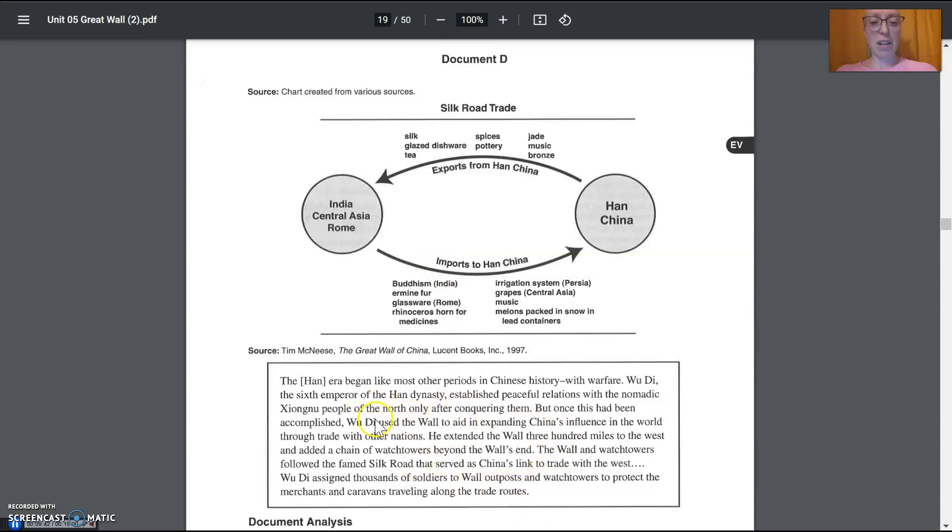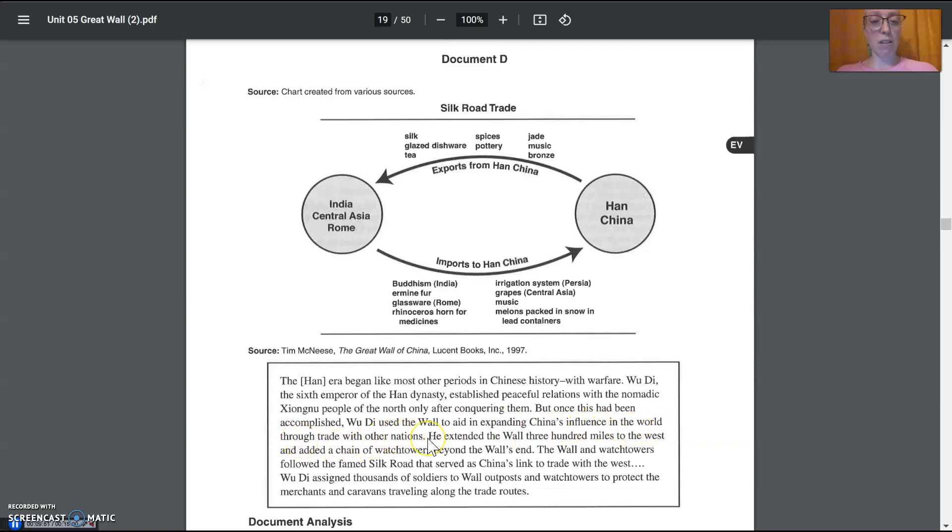Okay. So, look in here. Wu Di. Wu Di used the wall to aid in expanding China's influence in the world through trade with other nations. What does that mean?